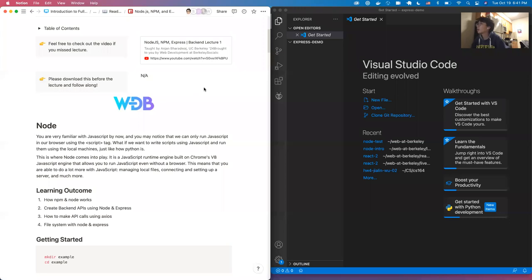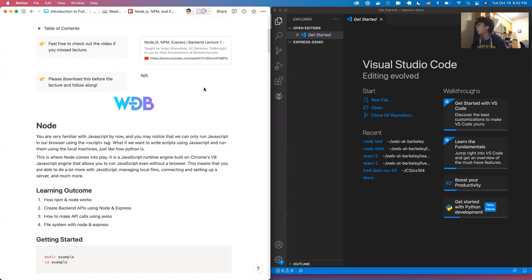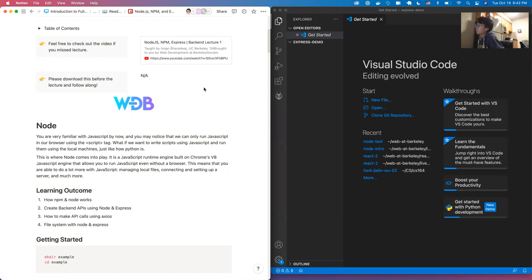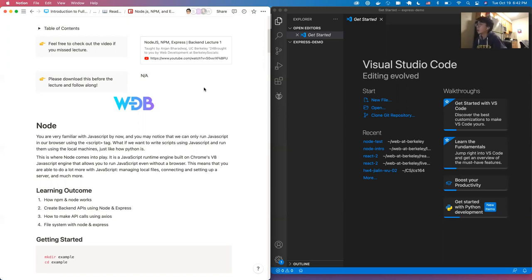You are already very familiar with JavaScript, and you might notice that we can only run JavaScript in our browser so far using a script tag. What if we want to write scripts using JavaScript and run them on our local machines instead of running it in the browser? This is where a framework called Node comes into play. It's a JavaScript runtime engine built on Chrome's engine — essentially a mini-browser engine that allows you to run JavaScript on your own local computer, even without a browser. This means you are able to do a lot more with JavaScript, things like managing local files, connecting and setting up a server, and much more.